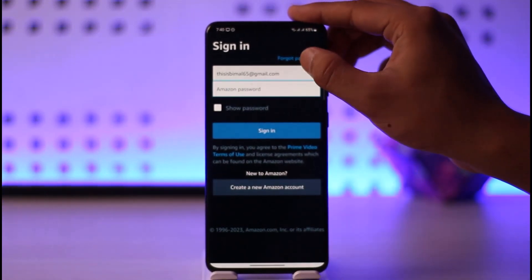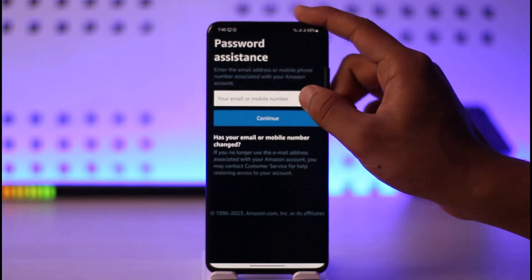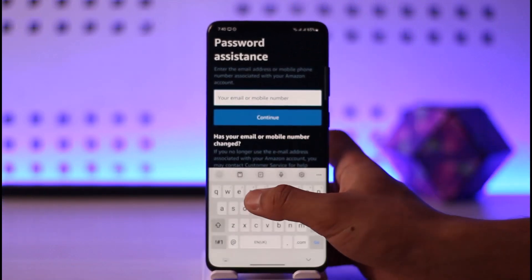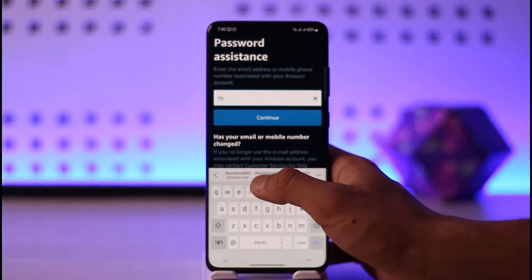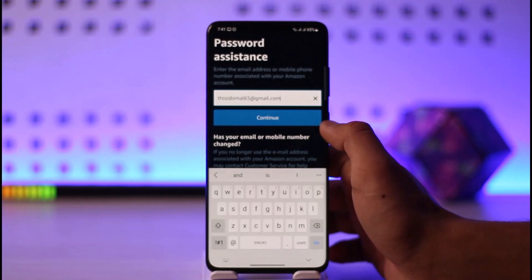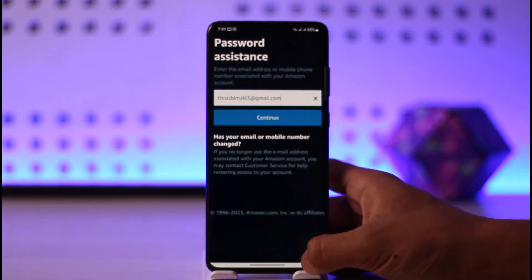In case you happen to forget your password, you can tap the Forgot Password button here, and then enter the email address associated with your Amazon account. It will send a verification link to this email after you tap the Continue button.